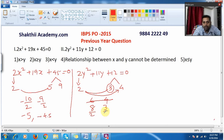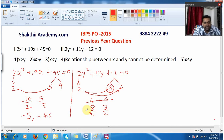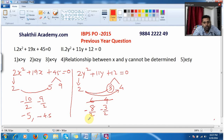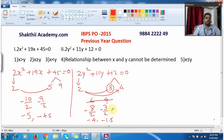So I divide by 2, and at the same time I must change the sign. This positive value I am changing to negative. When I divide minus 8 by 2, I get minus 4. When I divide minus 3 by 2, I get minus 1.5.